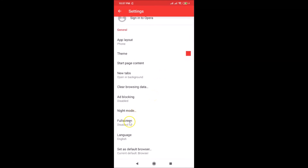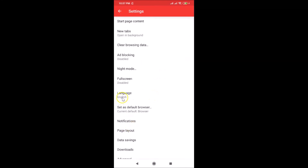That's it! In this way you can easily change the language in Opera Mini on Android. Thanks for watching — if you like my videos, please support this channel by subscribing. Thanks, bye bye!